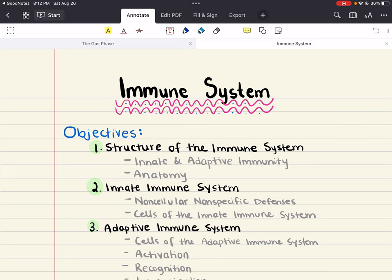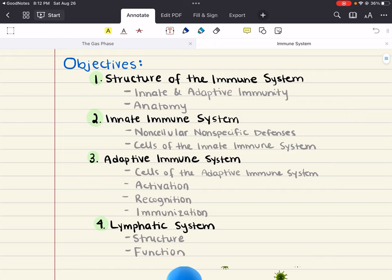Hello everybody, my name is Iman. Welcome back to my YouTube channel. Today we're going to cover chapter 8 for MCAT biology. This chapter is all about the immune system. We're going to cover several topics and objectives in this chapter, so let's go over what the main topics of this chapter are going to be.